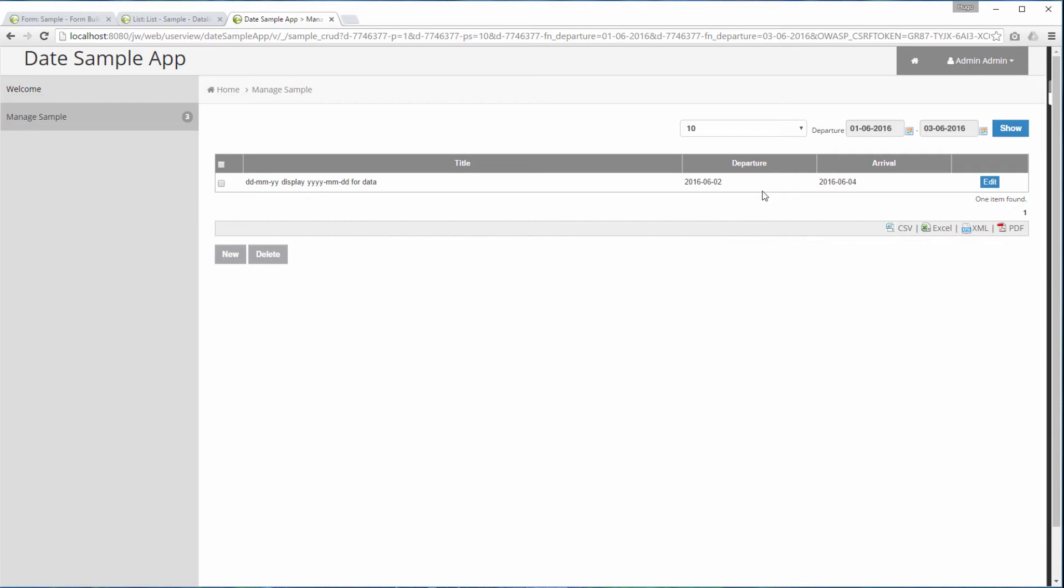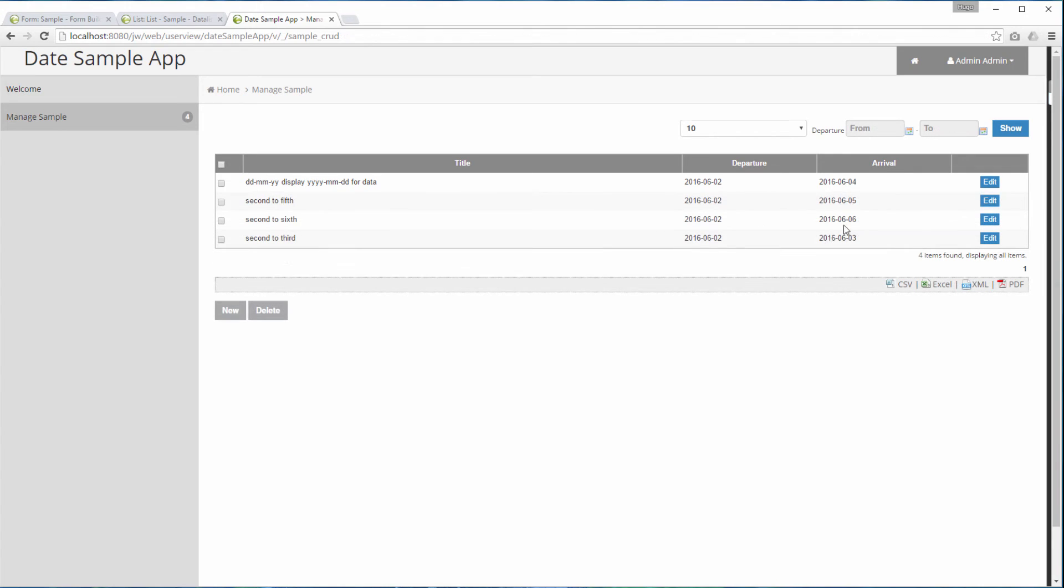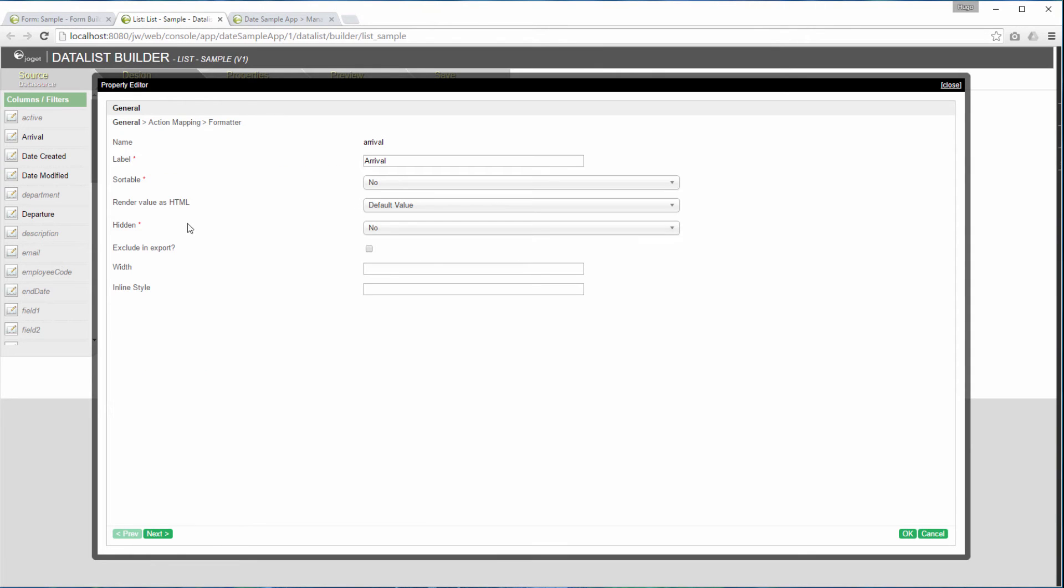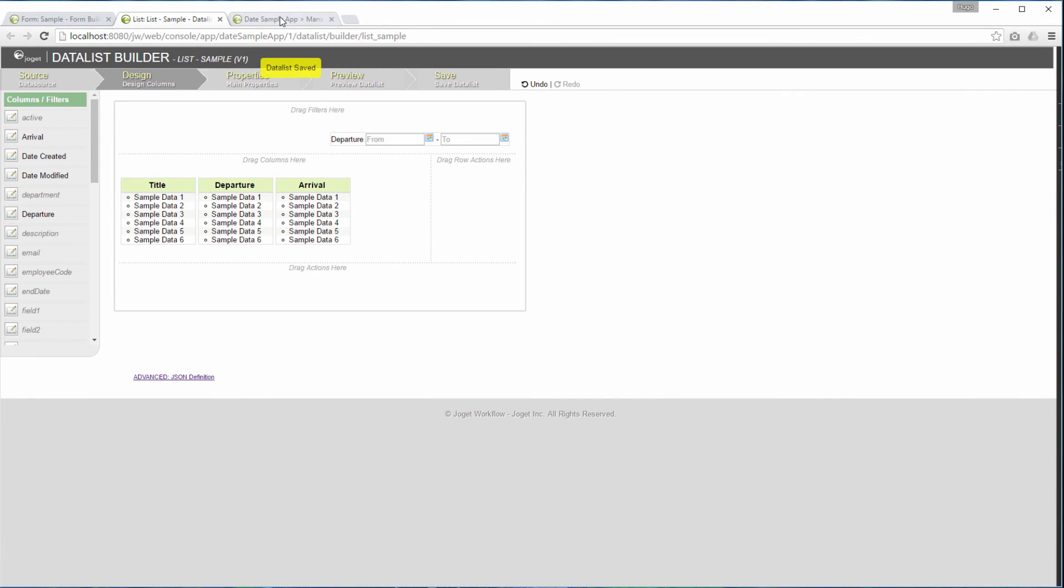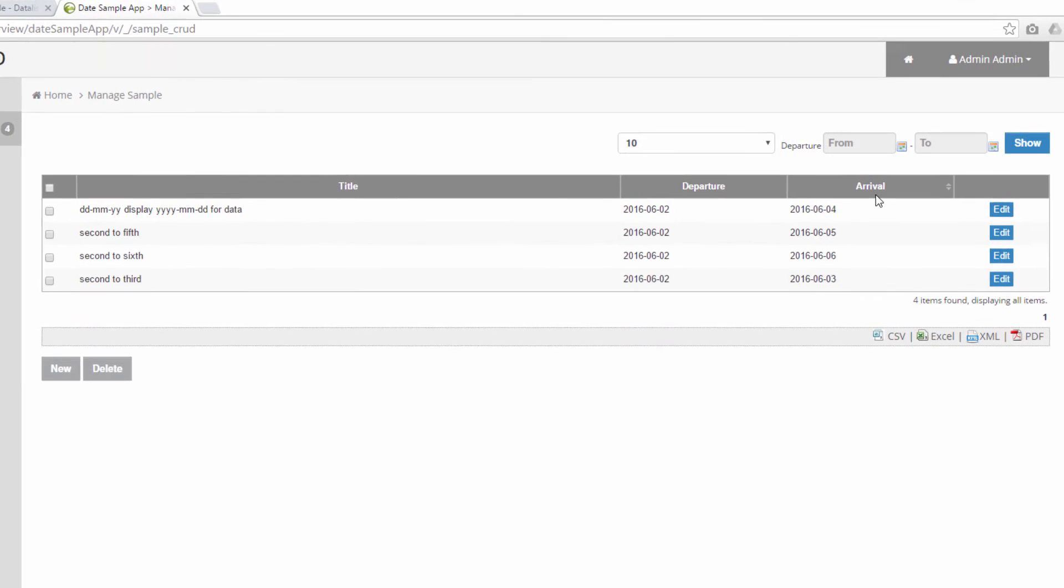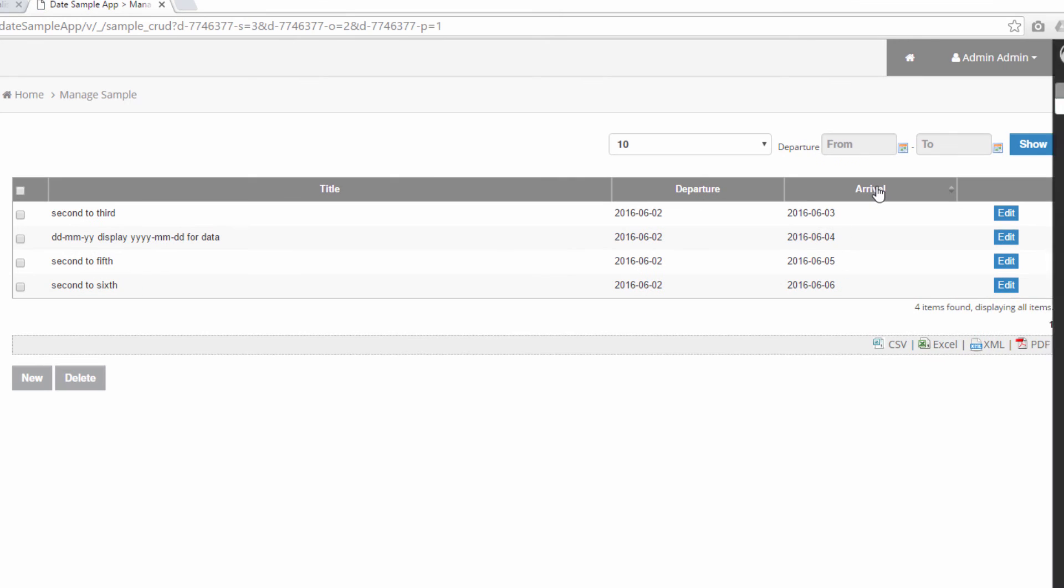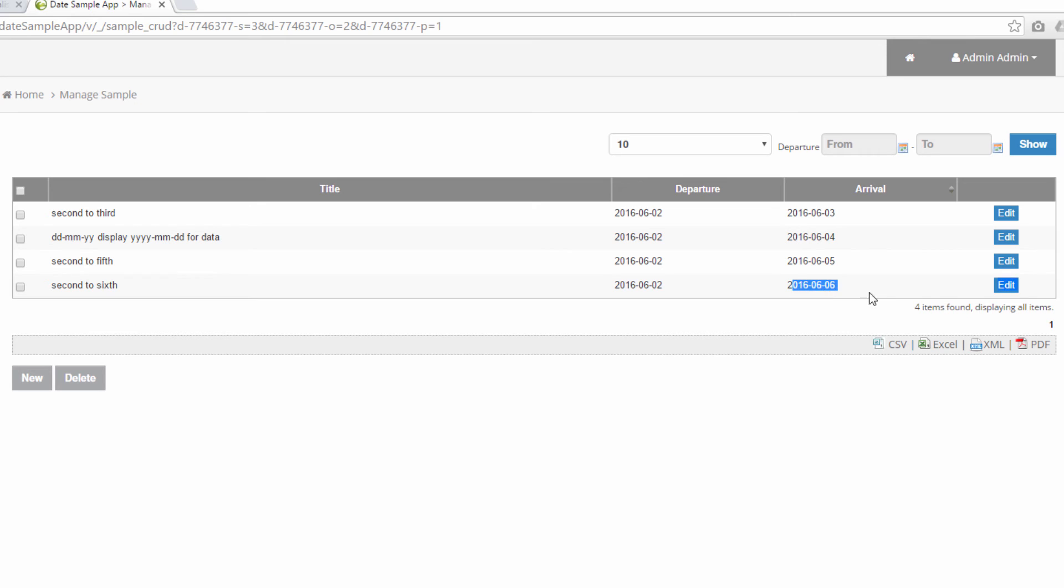Next part, we are going to show you how to sort the records. Here's the sample records that we have entered. We are going to sort using the arrival column. In the data list builder, edit the arrival column to make it sortable. It is unsorted now. Now we are sorting it in ascending order. And now in descending order.